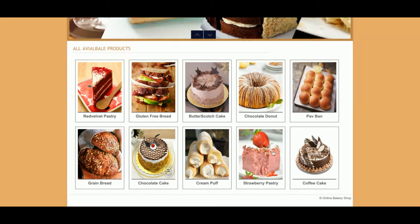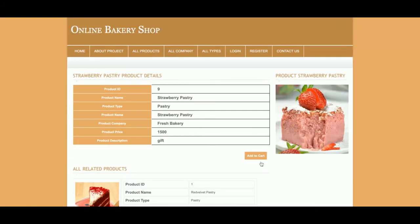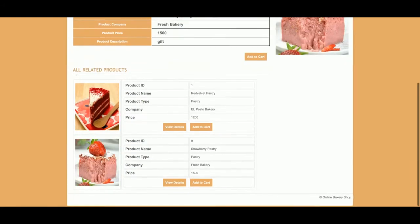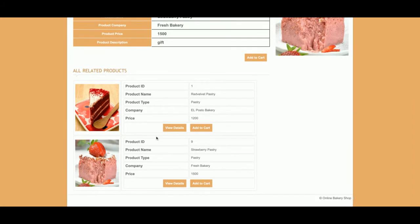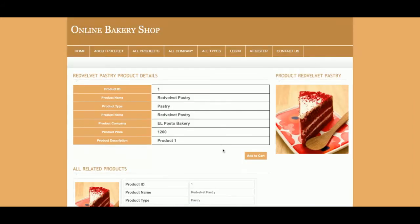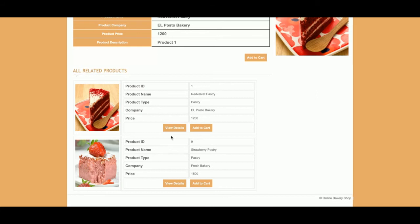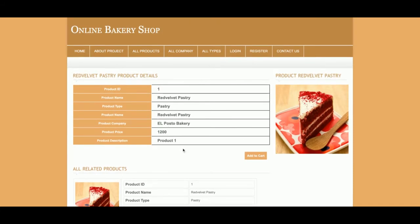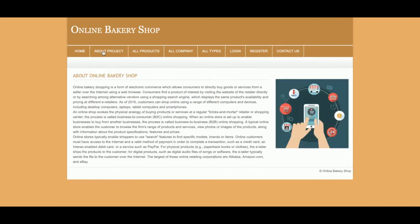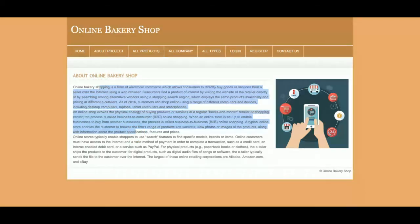If you want to see the details of a product, you will be able to see the product details as well as all related products available. This is the About section — if you want to change the details there, you can do it directly from the HTML.